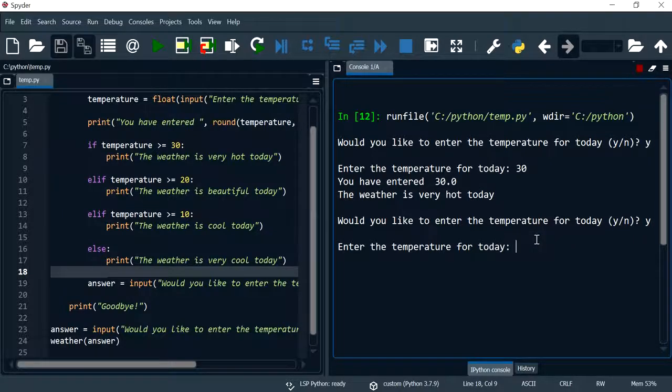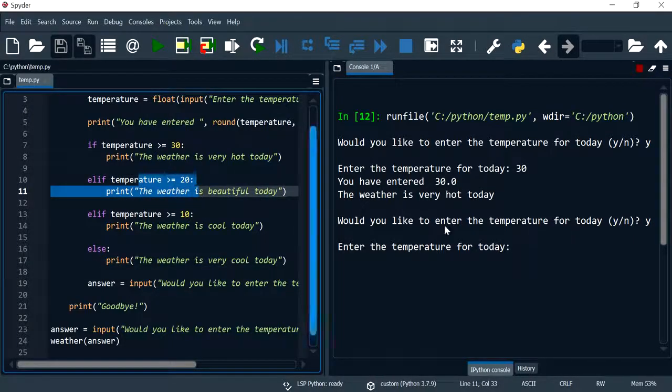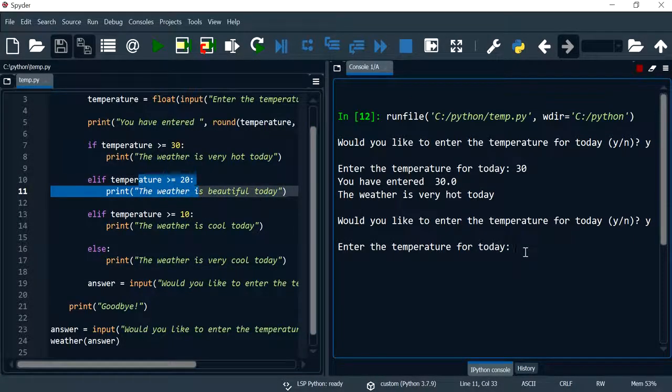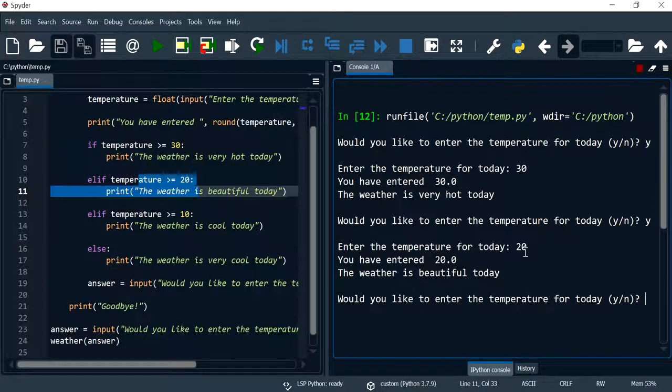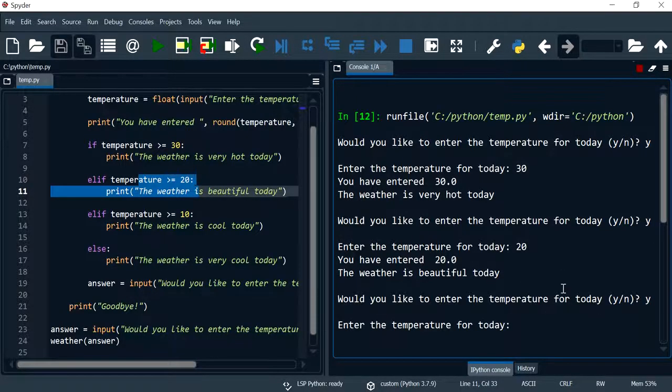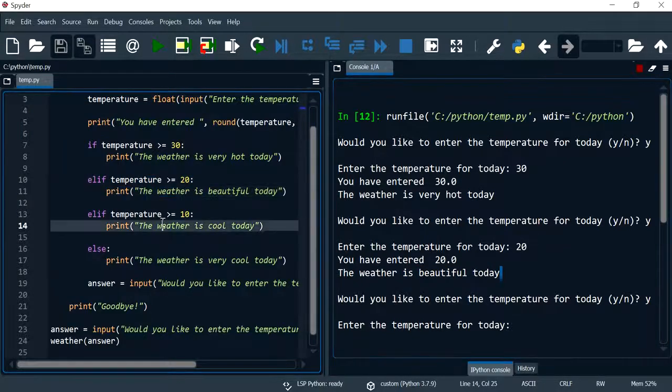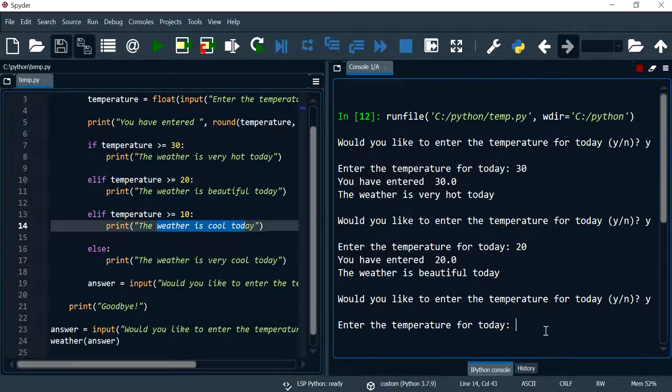Next I'm going to hit yes again and I'm going to try this statement, so I'm going to print 20. And I'm going to hit yes again. So this is working, it's a beautiful weather today.